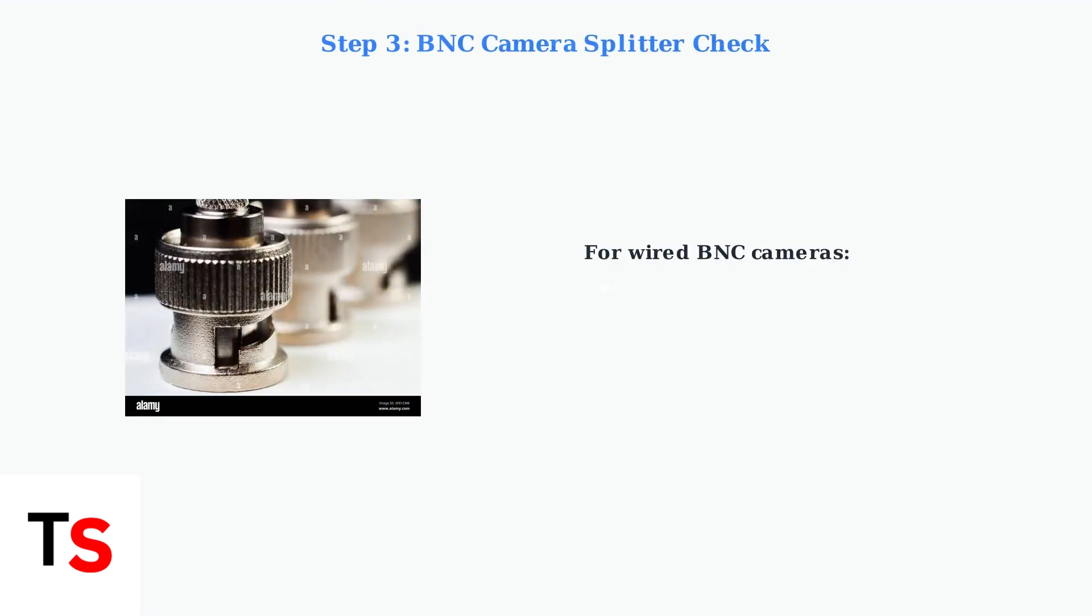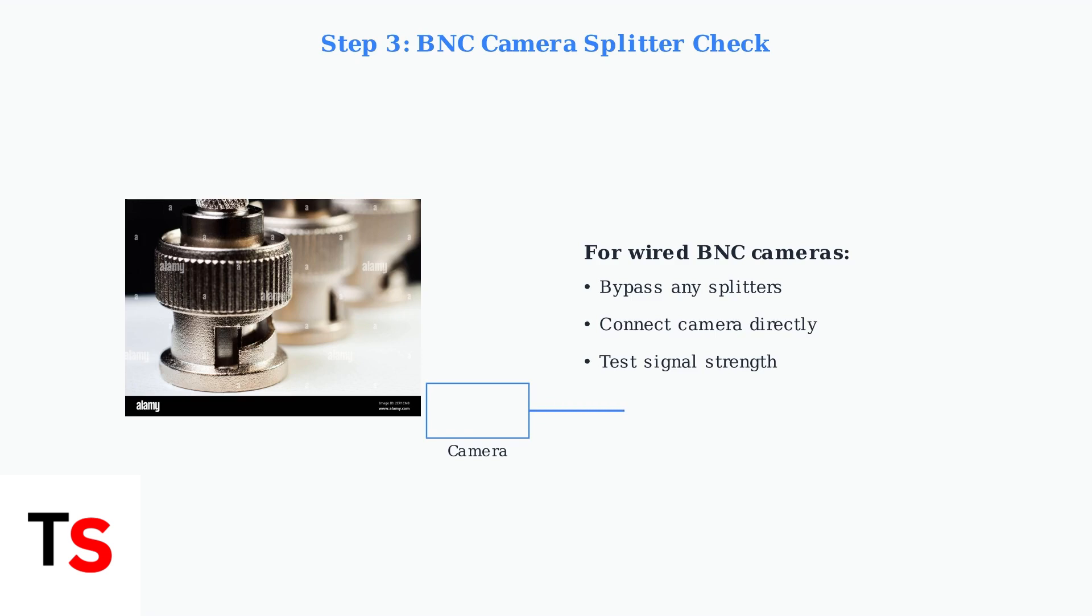If you're using a wired BNC camera, try bypassing any splitters and connecting the camera directly to the power adapter. This eliminates potential signal loss through intermediate connections.